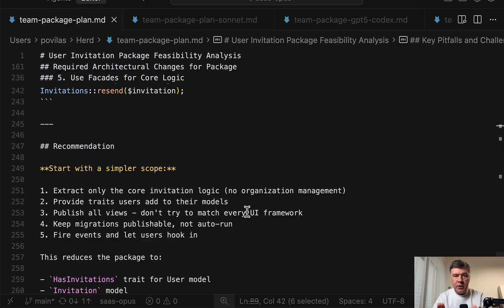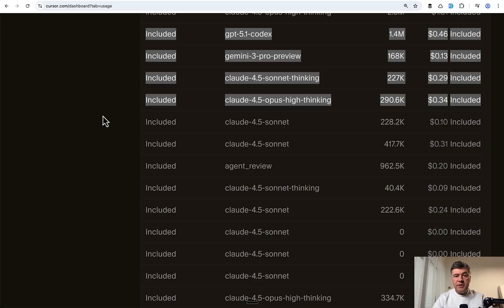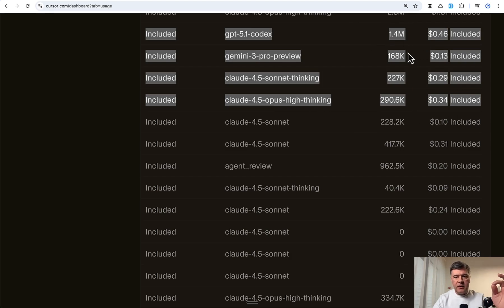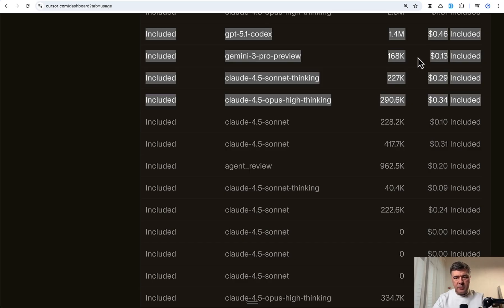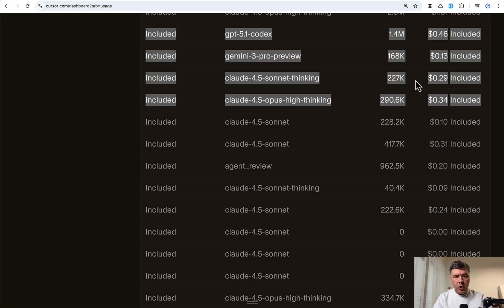So Opus plan, but given to Opus, Sonnet, Codex and Gemini 3 Pro. But before I show the results of that, I want to show the prices for that planning prompt. So these are the numbers from my cursor dashboard. And as you can see, it's from 13 to 46 cents and Codex was the most expensive and by far the most amount of tokens. And Gemini was the cheapest, but didn't actually produce much of a result.